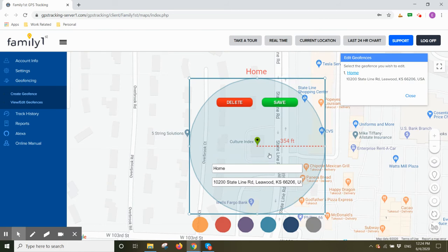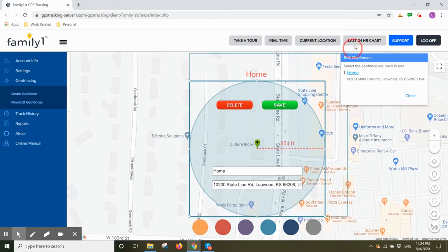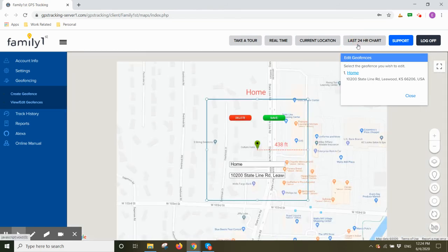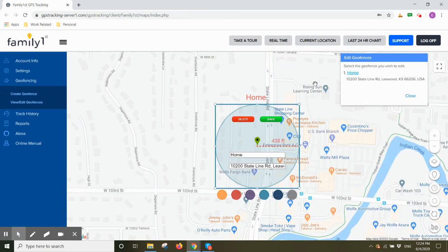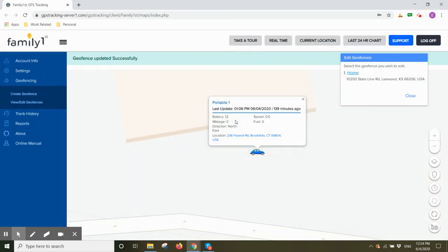Here again, you can change the color of your geofence, change the name of your geofence, or change the size of your geofence to make it bigger or perhaps smaller. Once you're done making your changes, you would click on save and confirm your changes.